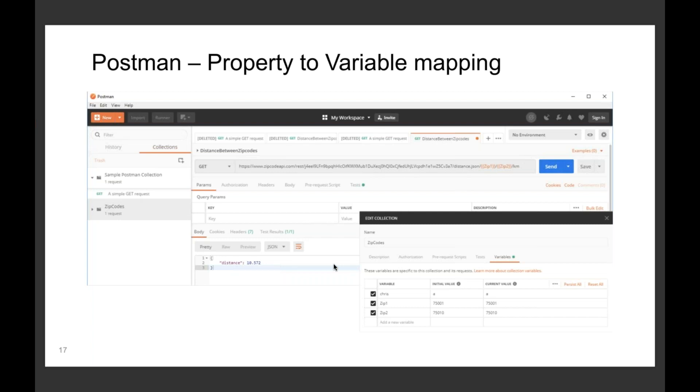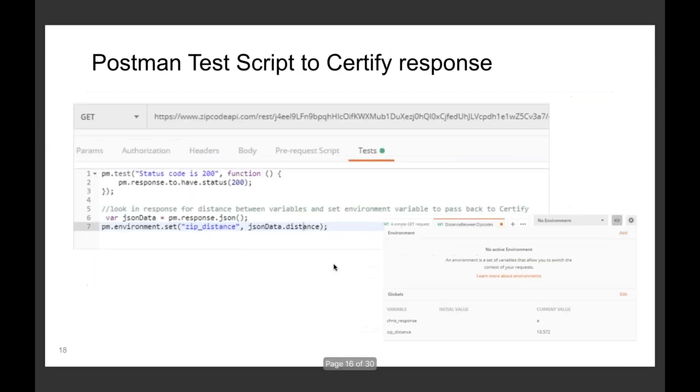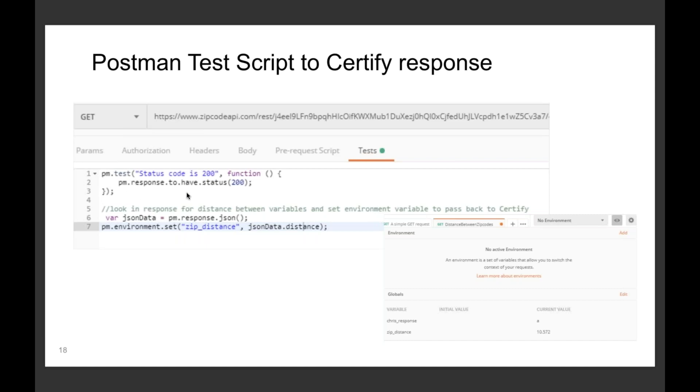From Certify perspective, in my test I set the zip code distance so I get the distance out of the response, and I also do an assertion. So I say if the response code is equal to 200, great, pass the test.